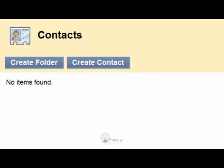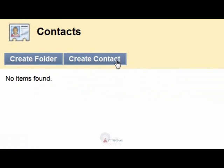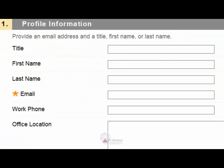Click the Create Contact button. Enter the information you want the students to view.